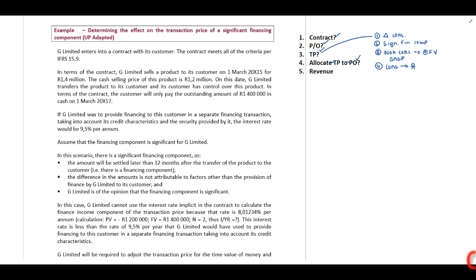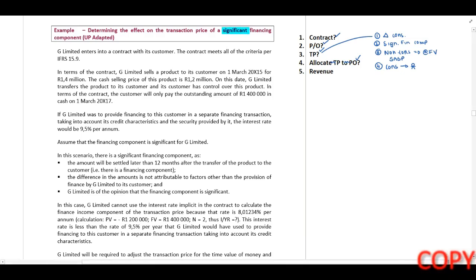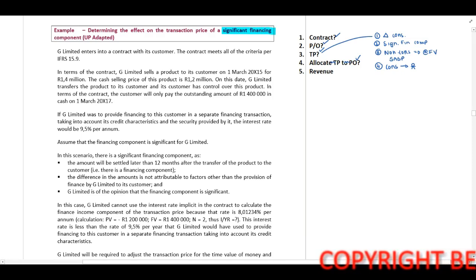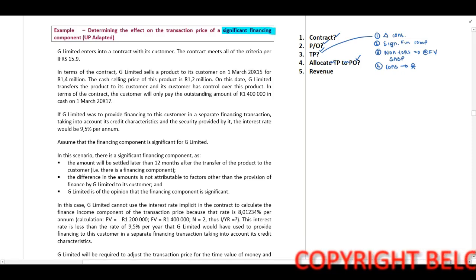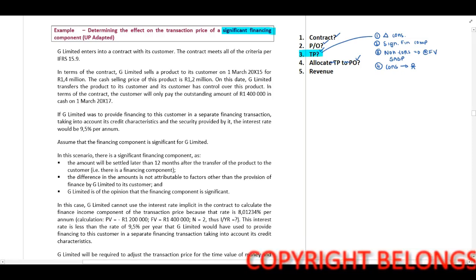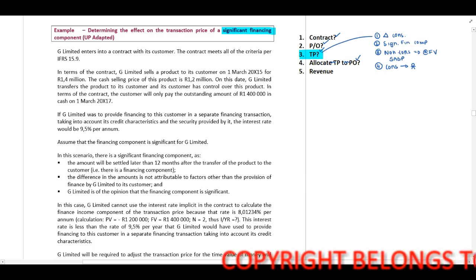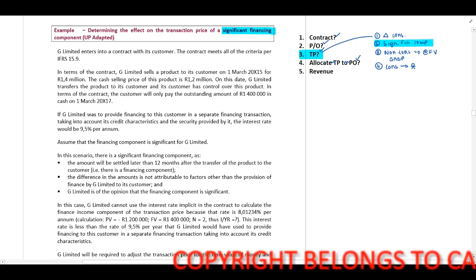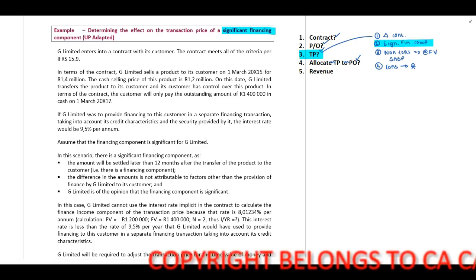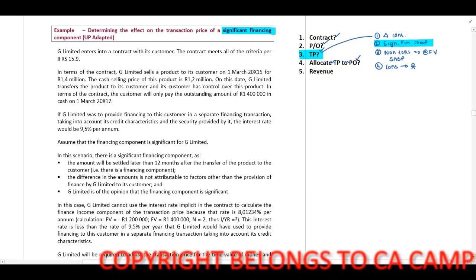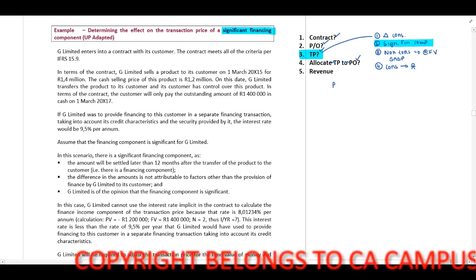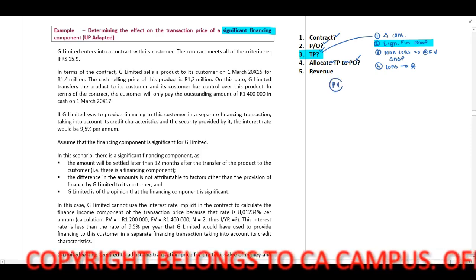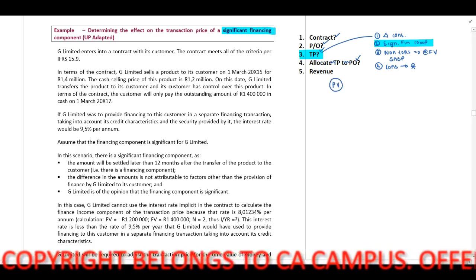This example includes a significant financing component. Therefore, when you look at our five steps, this will fall within number three. And remember, our significant financing component: we need to determine what is the present value of our consideration payable.